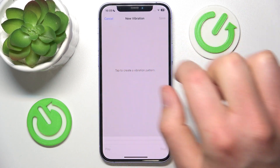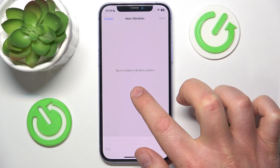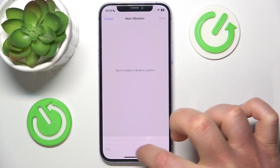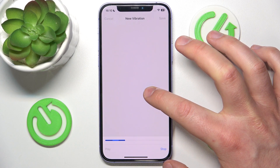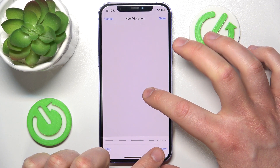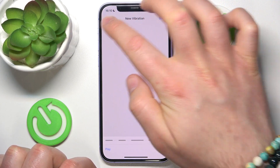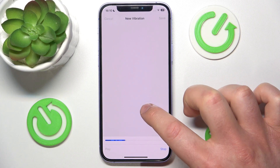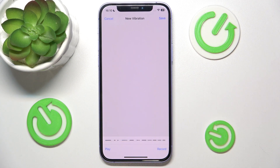If you want to create a new vibration, you just click Create New Vibration. Once you tap on the screen, you are going to create a pattern — it records at the bottom, and the darker blue lines represent vibration. You have a limited time, but you can create your vibration however you'd like.